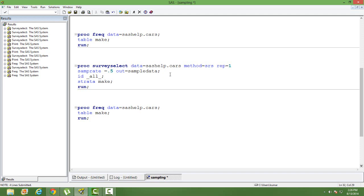How does this stratified random sampling work? Within each stratum it does simple random sampling, running the algorithm and making sure that each observation has the same probability of being selected. In stratified random sampling the only difference is that the same algorithm runs within each stratum. For example if you have two strata — male and female — we run simple random sampling within the male population and then within the female population, and then combine them to form our final sample.